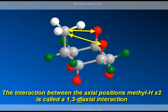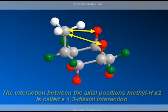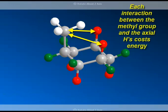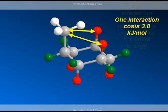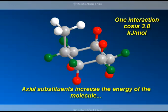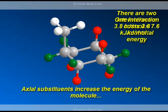That 1-3-diaxial interaction happens for both axial hydrogens. Because it happens for both axial hydrogens, each interaction costs some energy. For one interaction, it's 3.8 kilojoules per mole. Then, because there are two axial hydrogens, we're going to have two interactions that take place on that face where that methyl is axial. So the energy goes up to 7.6 kilojoules per mole.